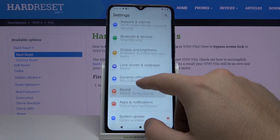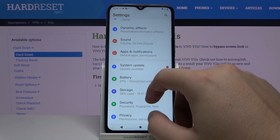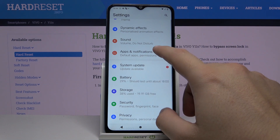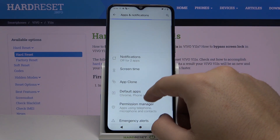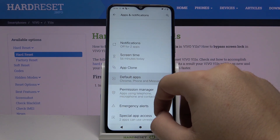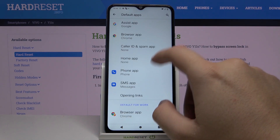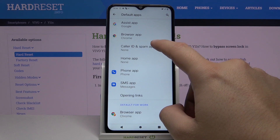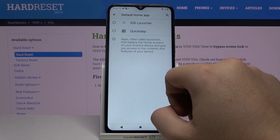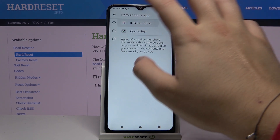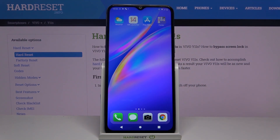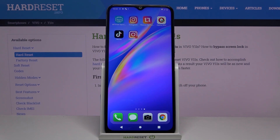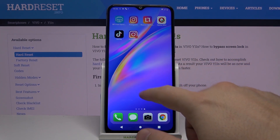It's some kind of glitch but don't worry. Go to Apps and Notifications, then move to Default and select the home application. Tap on iOS Launcher — as you can see, we are back. Don't worry.